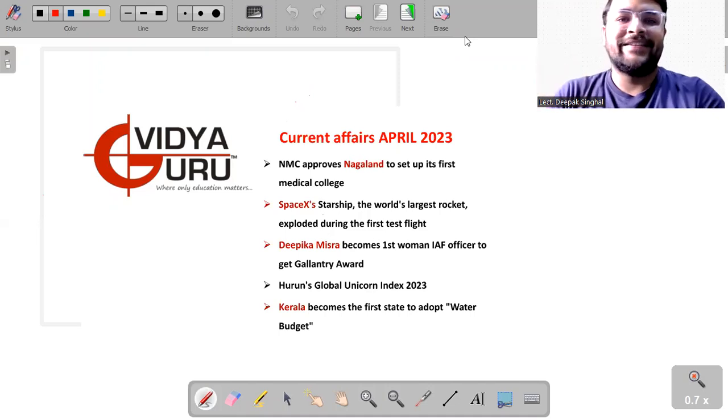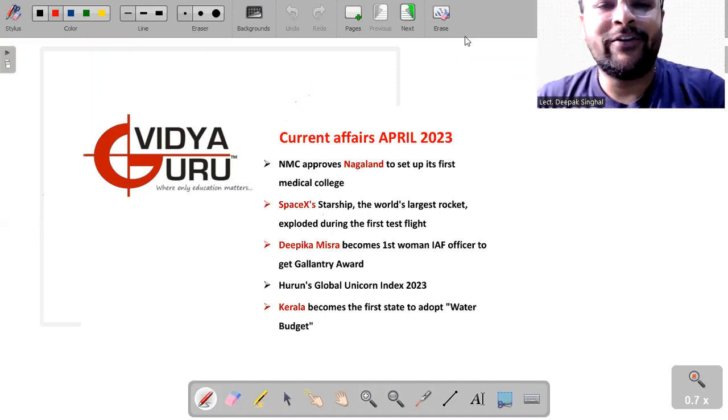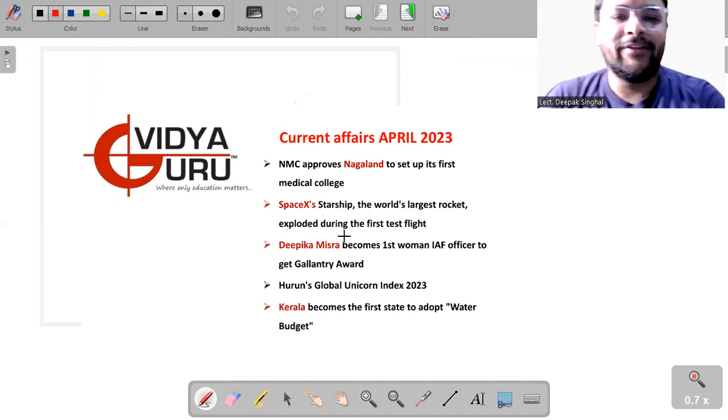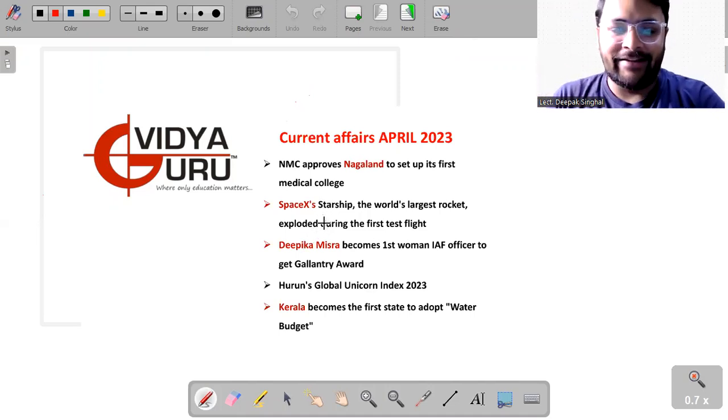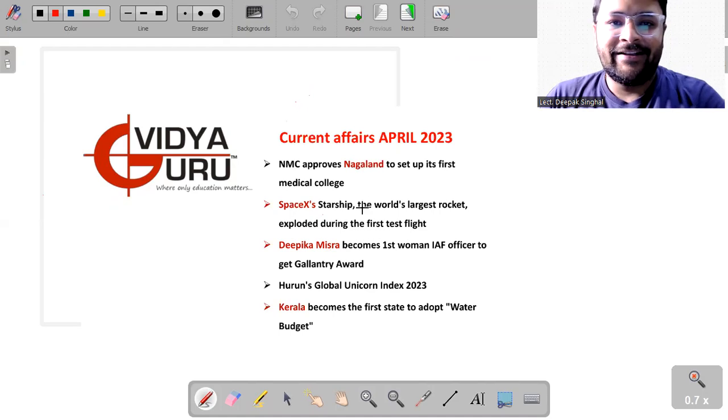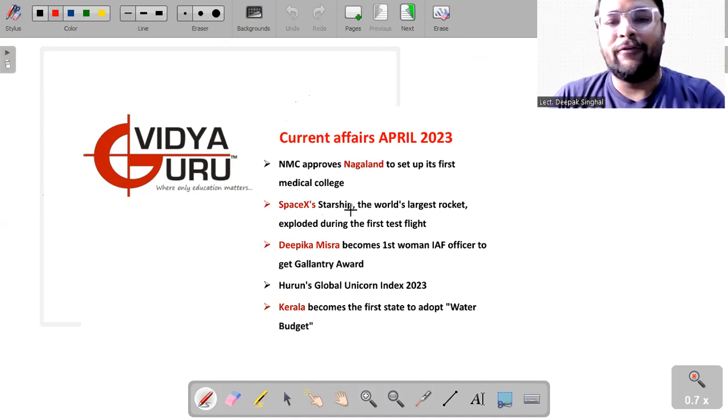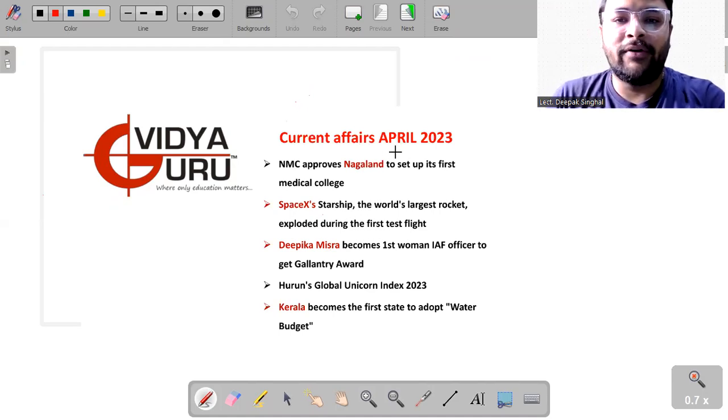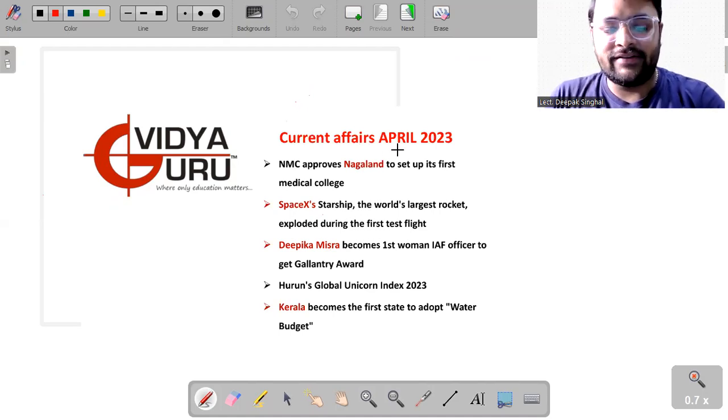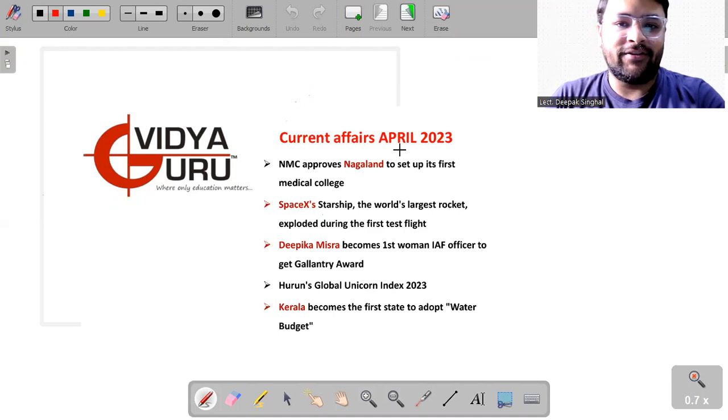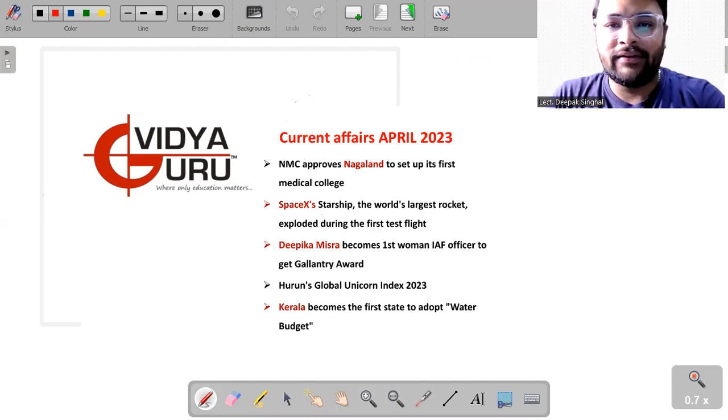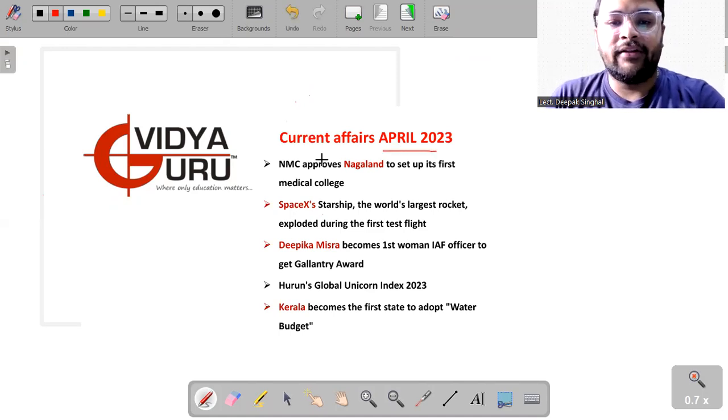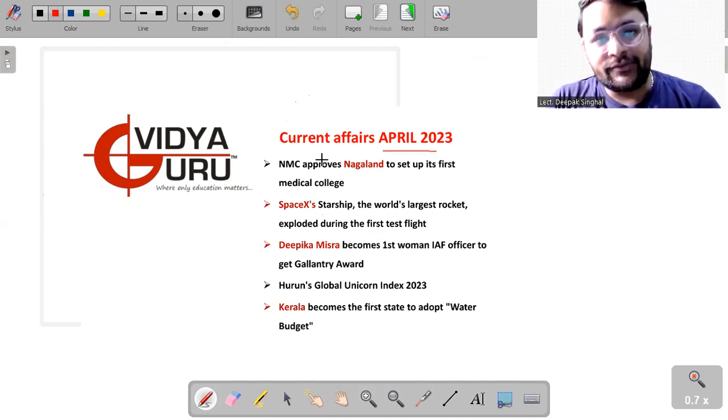Hello everyone. This is Deepak Singh. Welcome you all to the channel of Vidya Guru. And in this video of current affairs, we'll be talking about, this is my third edition of the April month and the important topics.